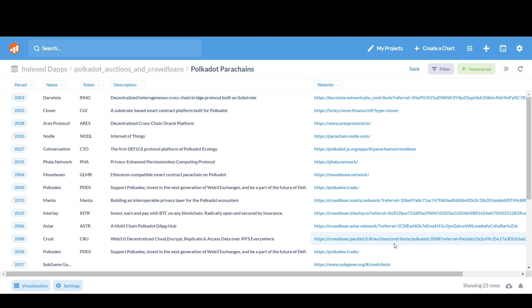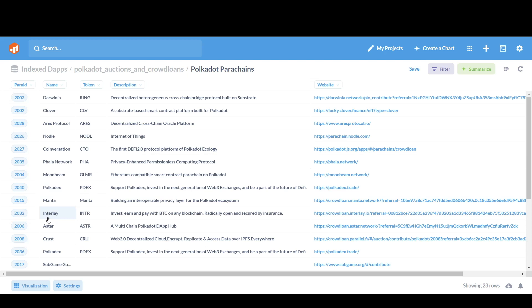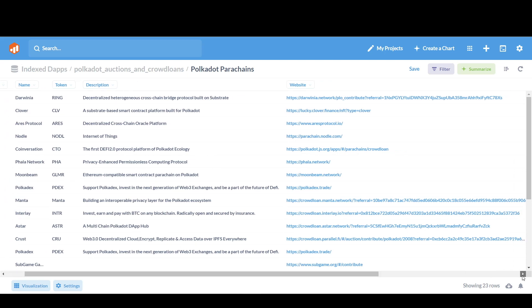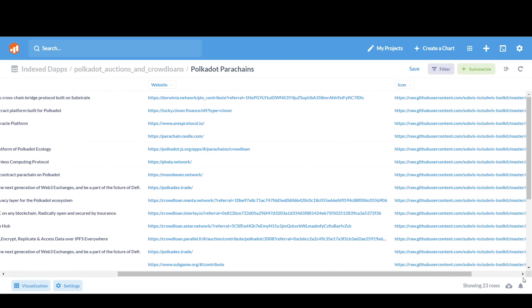And the entire Crowdloan data. You can see the description, the website, the names, the icons, the entire data is there.